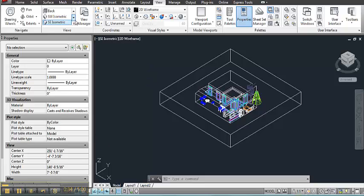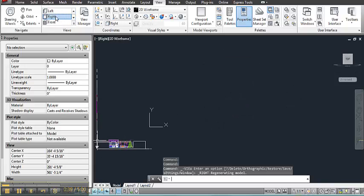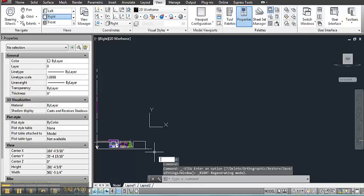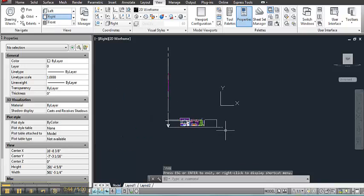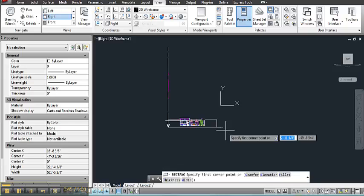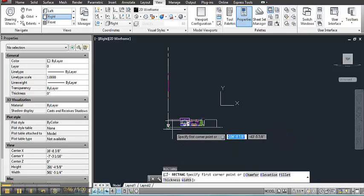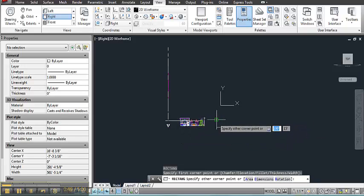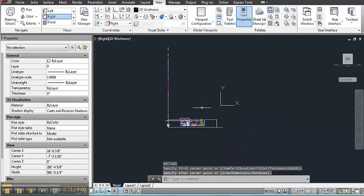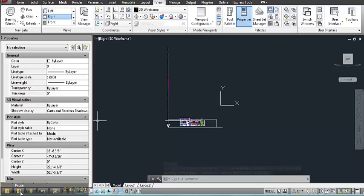So I'm going to go to the right view. And from that position I'll make a rectangle. And I'll align that rectangle with the mass that I began with. And then I'll go back to the southeast view.